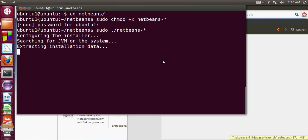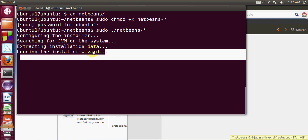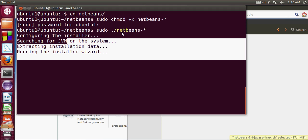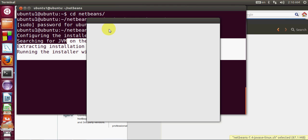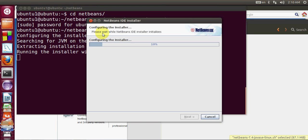In the last video - I will provide the link in the description - I showed how you can install JDK in your Ubuntu operating system. First you need to install JDK and then install NetBeans. JDK is like a build system for the Java environment.